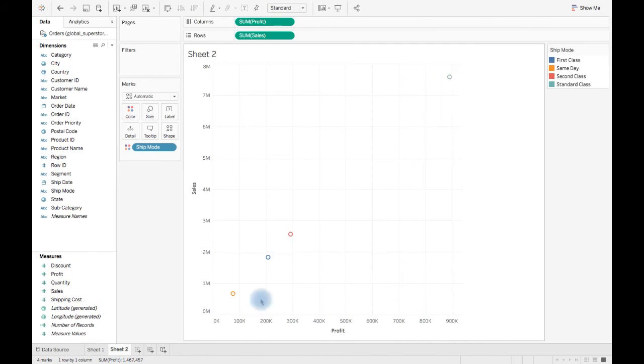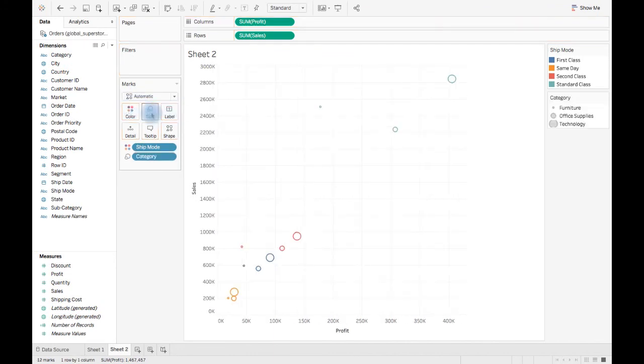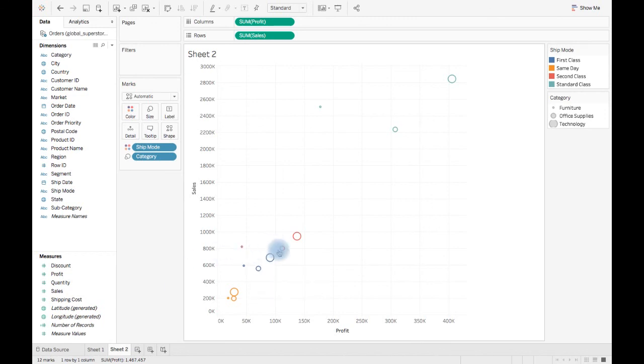And when we drop category from dimension to size, we see 12 marks here, which means our original aggregated data is broken down into 12 different levels of pieces. This is called granularity.